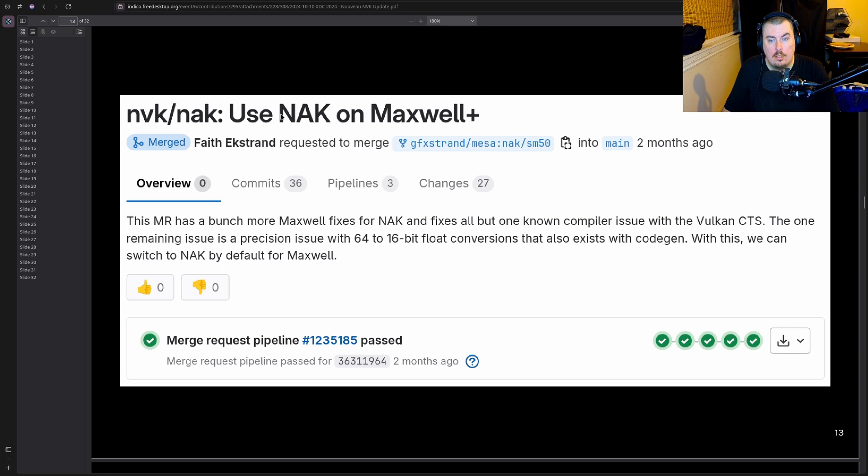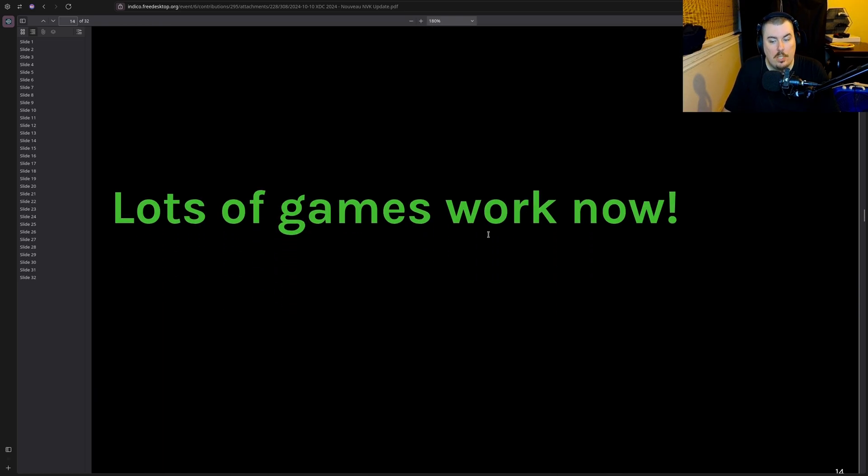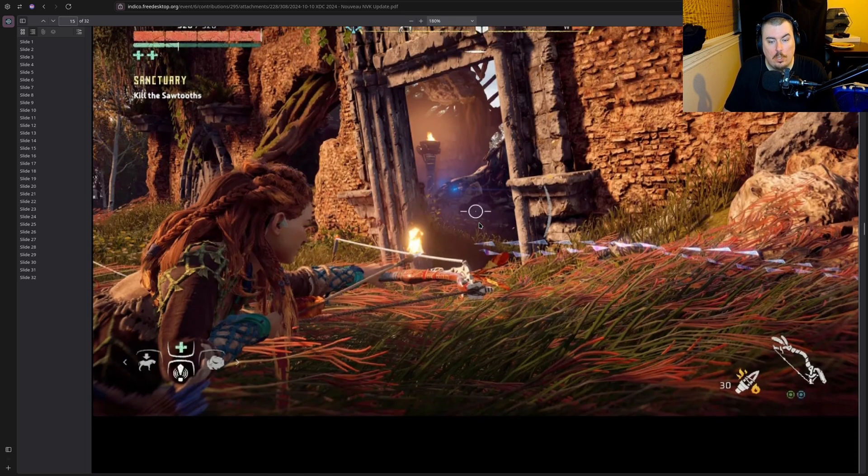So new compiler support for Maxwell Plus. As you can see, use NAK on Maxwell Plus. I don't know what NAK is but it seems very cool and it allows for more GPUs to use this. And lots of games work now.